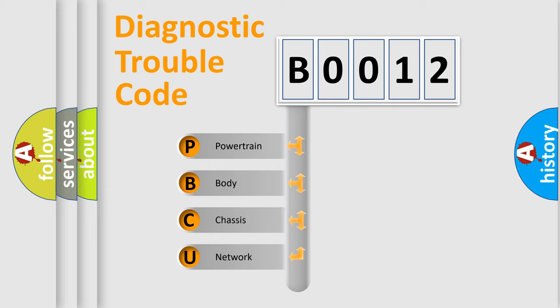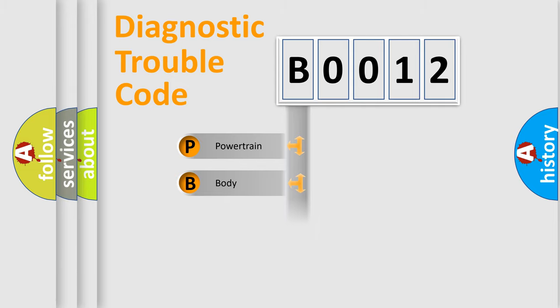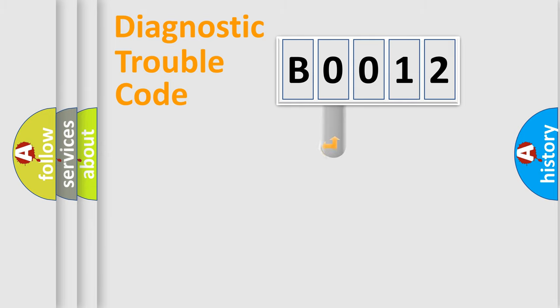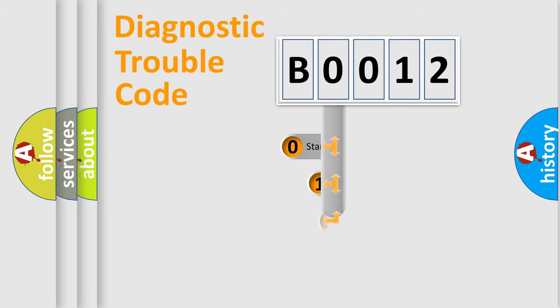We divide the electric system of automobile into four basic units: powertrain, body, chassis, and network. This distribution is defined in the first character code.